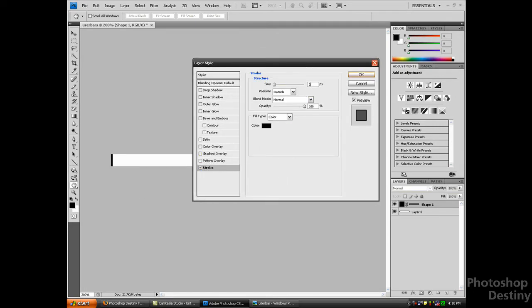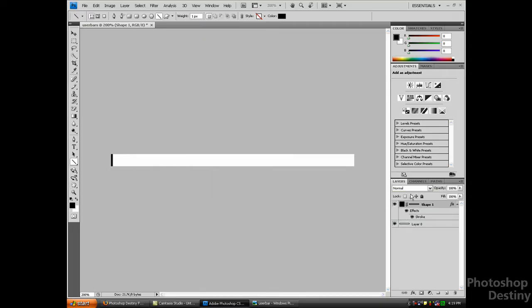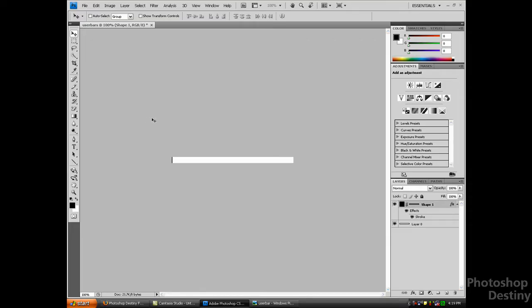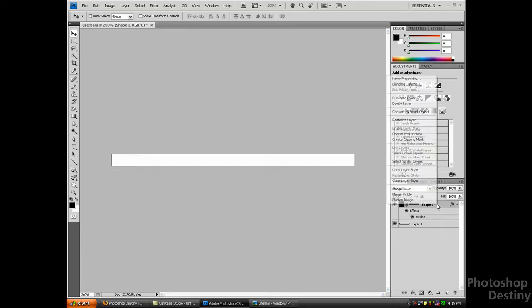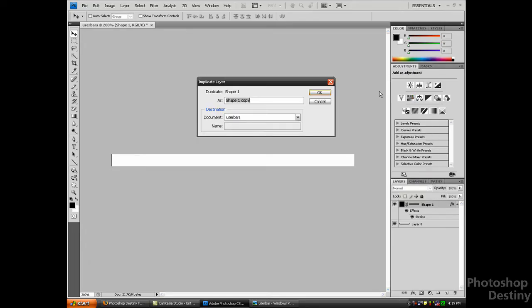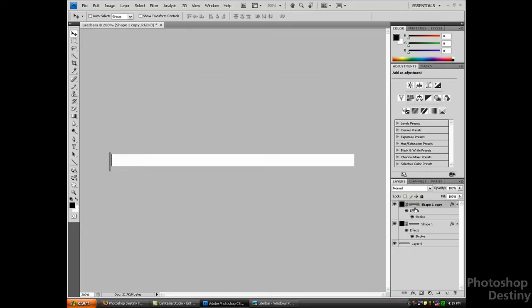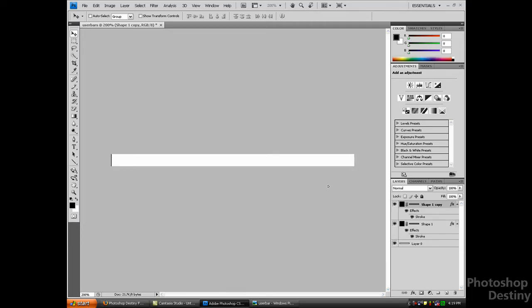I'm just going to use the arrow keys and move it over. Now I'm just going to duplicate the layer, click that again, and move it to the other side. Now I'm just going to make another line for the top and bottom.